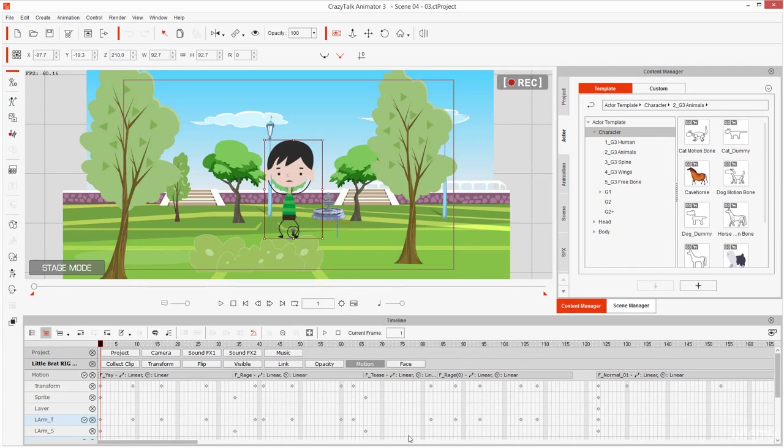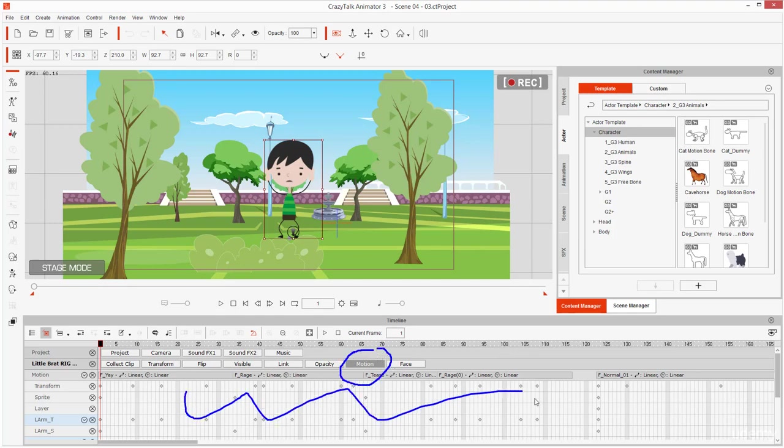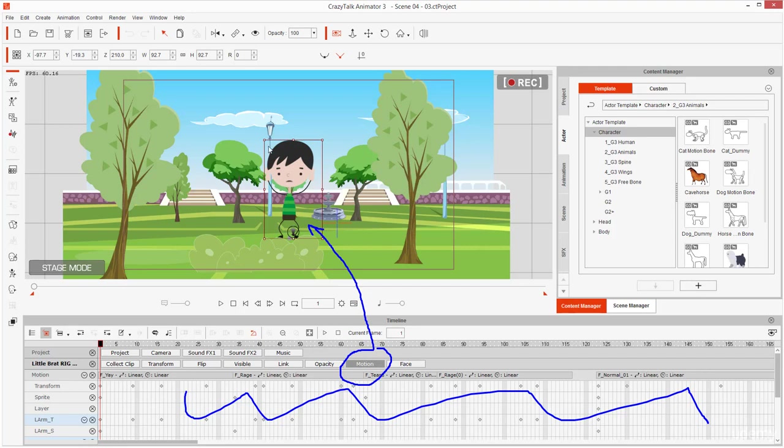Remember, all those keyframes are from, because I have the motion. All those keyframes are the animation for the body, the face, or this transform box. Which one? The body, that's it. Motion shows the keyframes for the body.